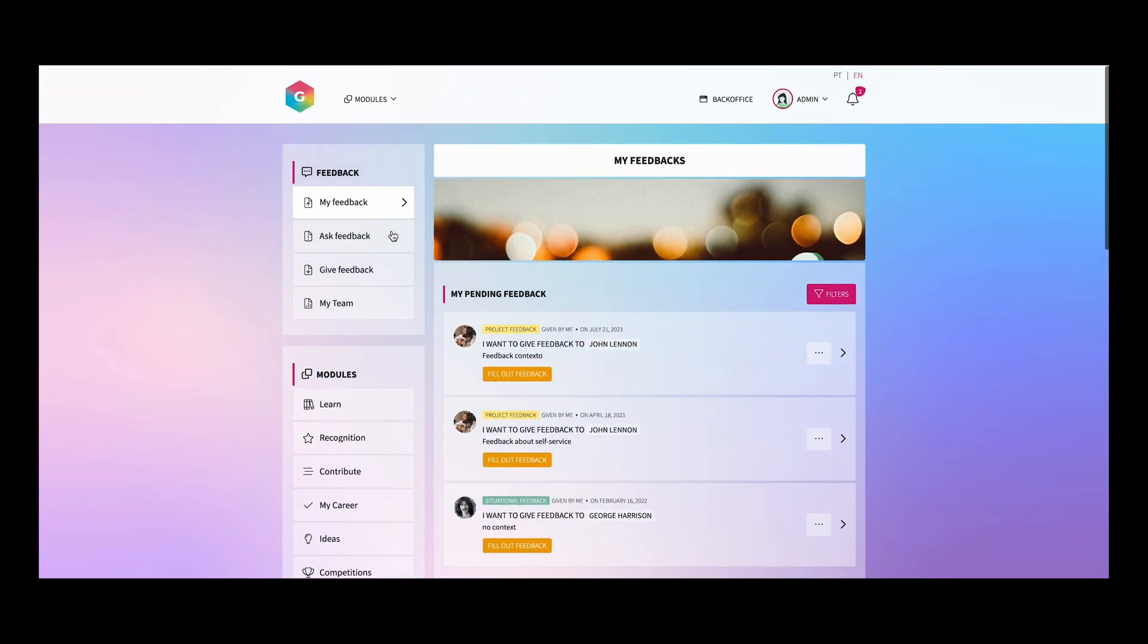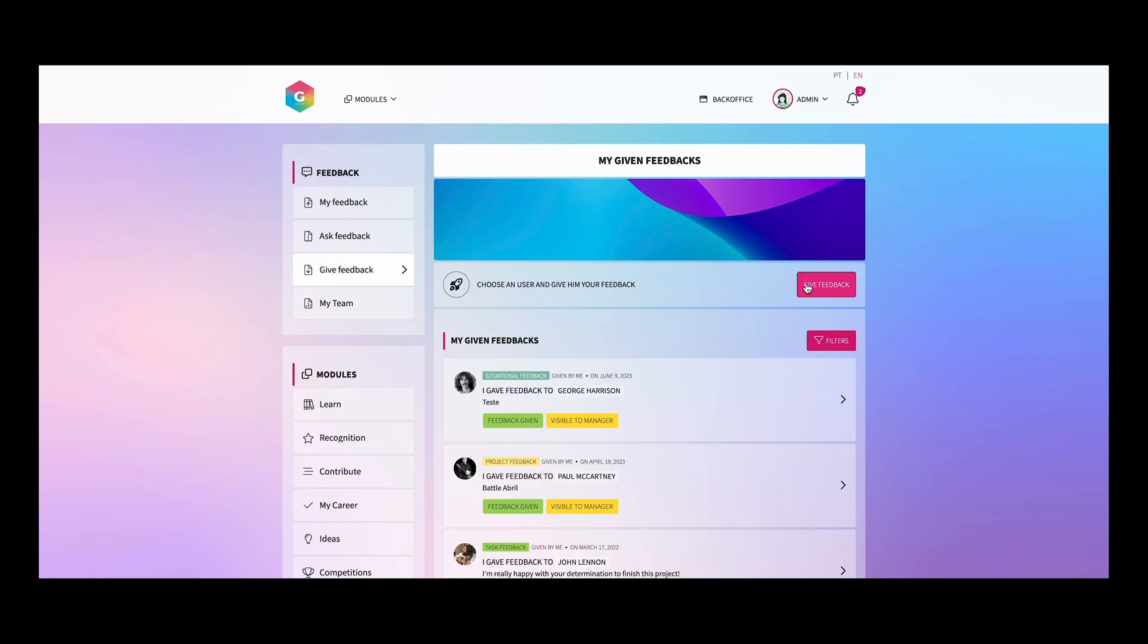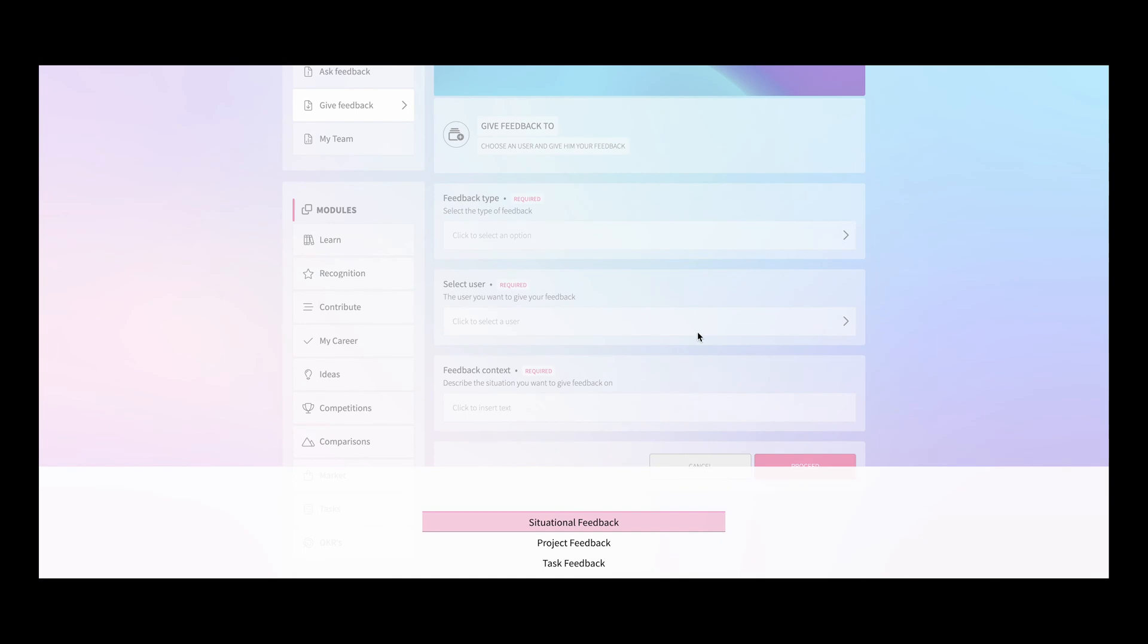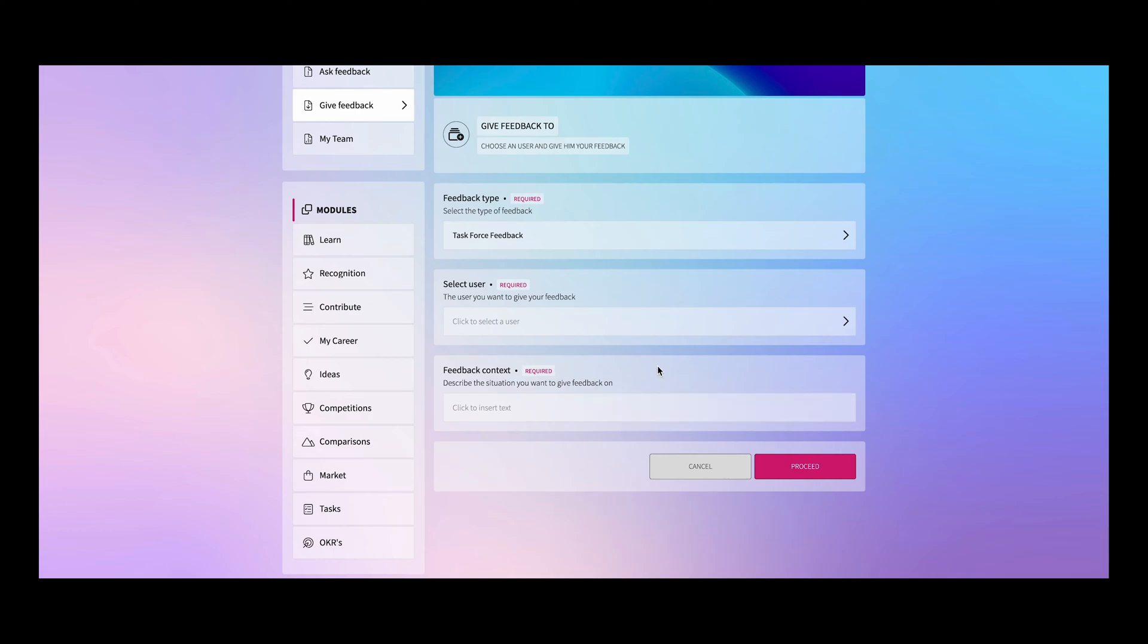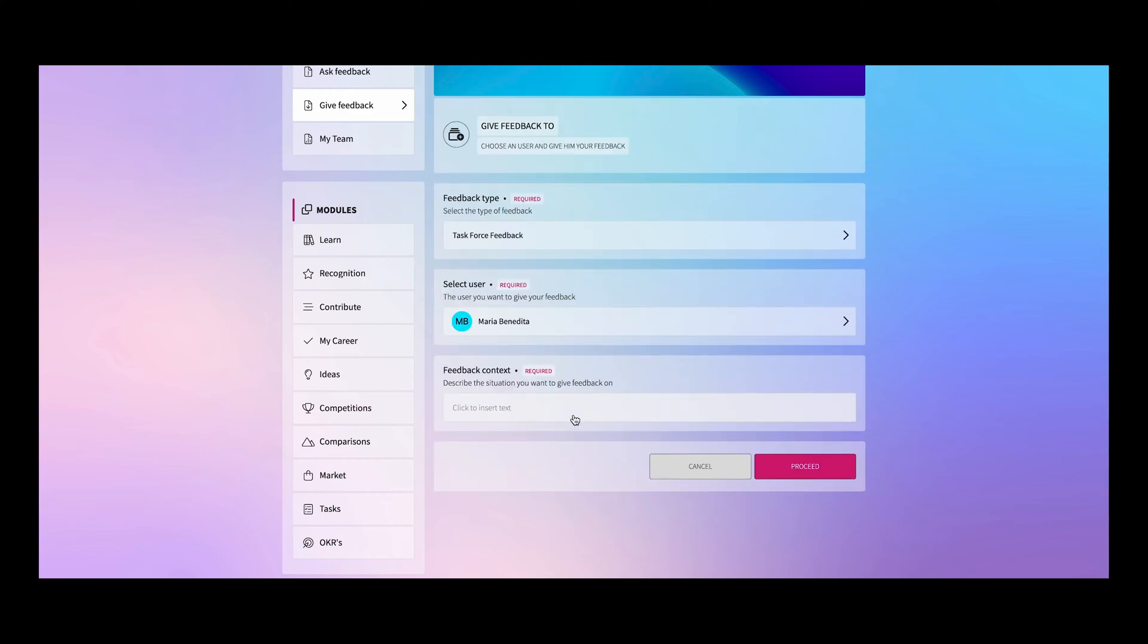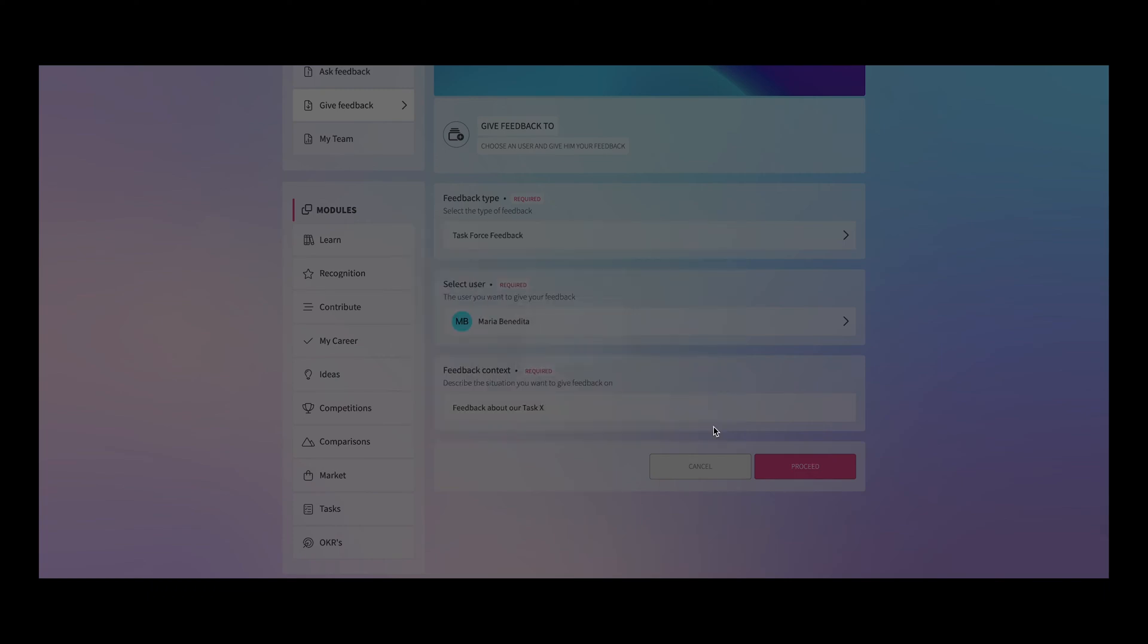Let's give some feedback. In this case, I will click give feedback. I will choose the feedback type. And in this case, I will choose the one that we just created in the back office. I will select the user that I want to give feedback to. In this case, I will choose Maria. And I will give some context. I will give feedback about our task X. Now we can proceed.